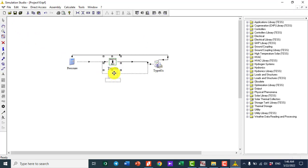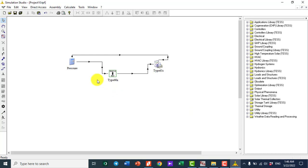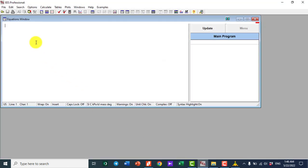That's it for the TRNSYS side. Now I need to go to EES software. I need to calculate the saturation temperature, so I need to open an EES file and set up the import and export of data.